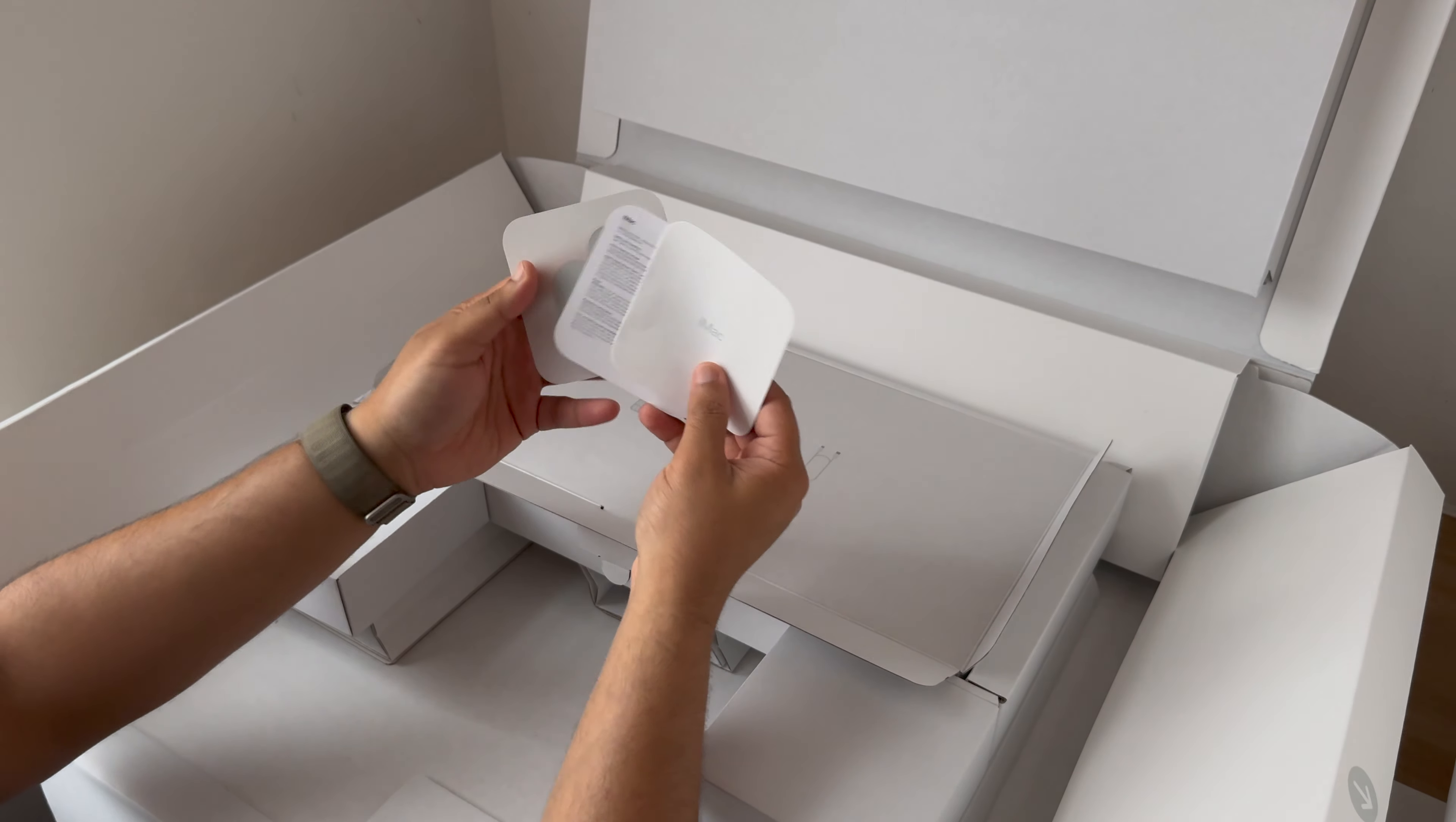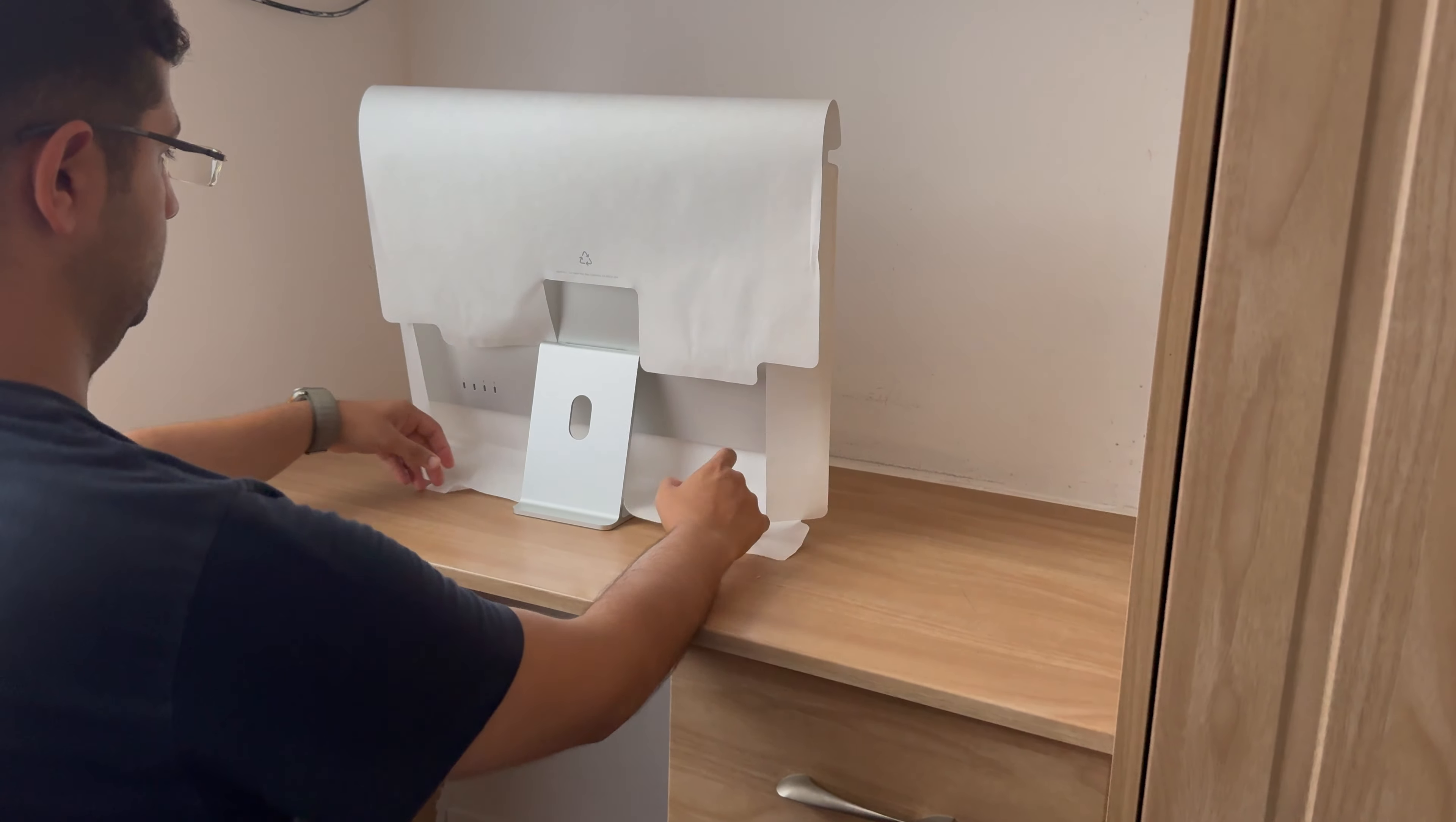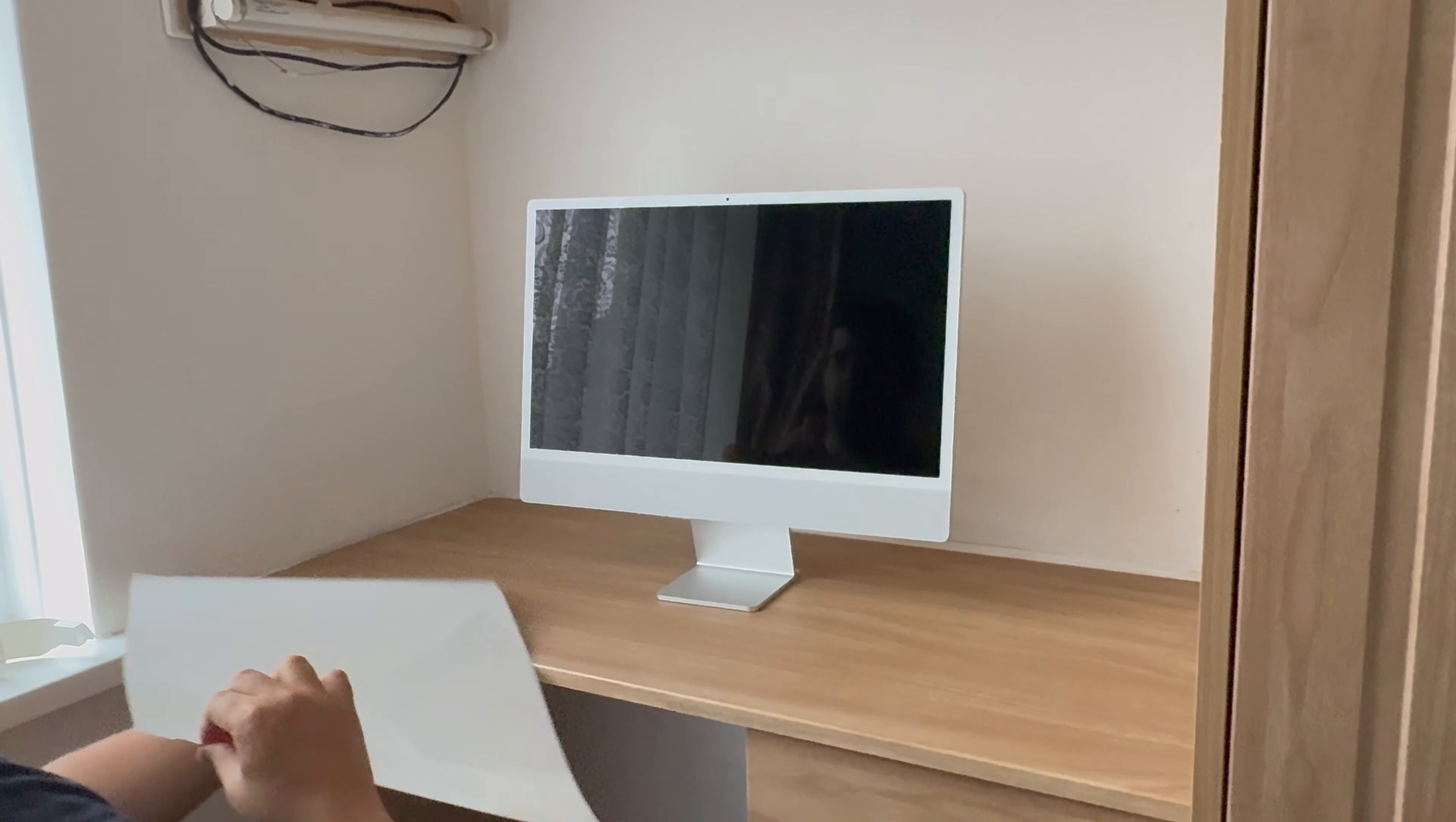Moving the box aside, bringing the iMac into the frame. Let's turn it around and remove the packaging. Move that to the side. Remove the cover that says hello—great way to introduce the screen. Amazing glossy Retina display.